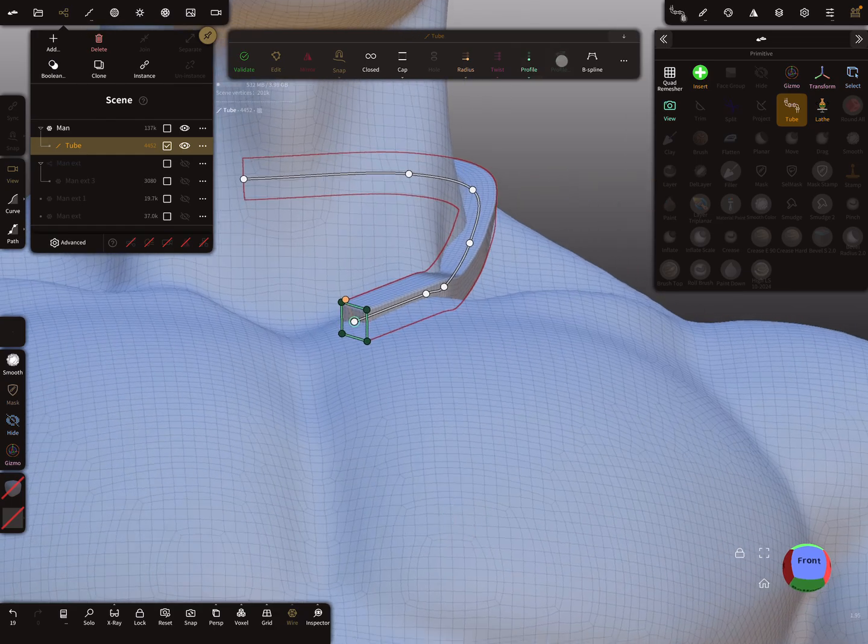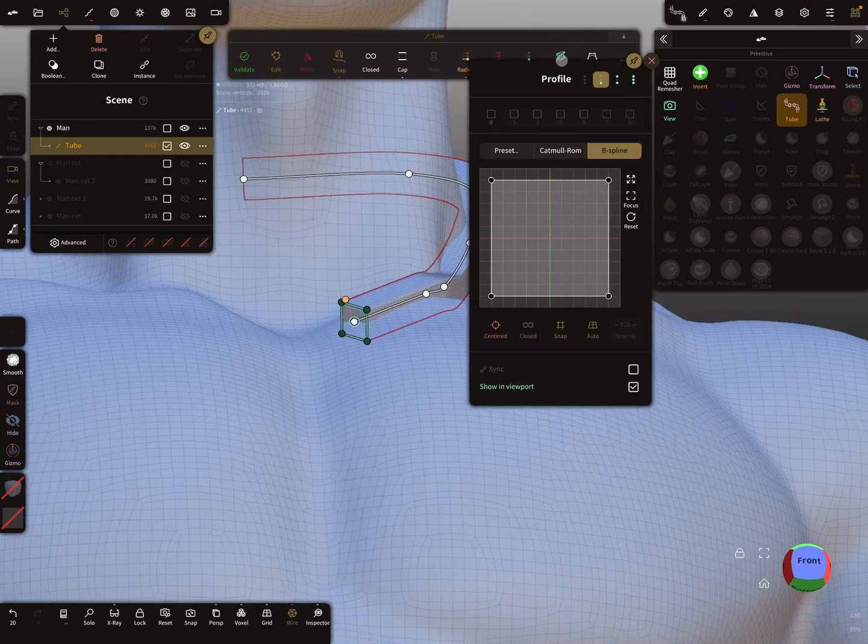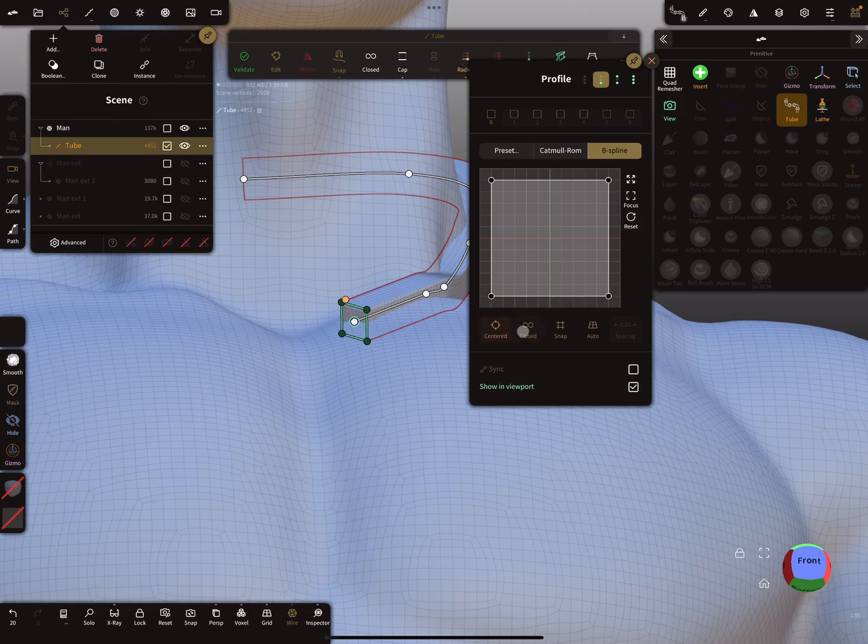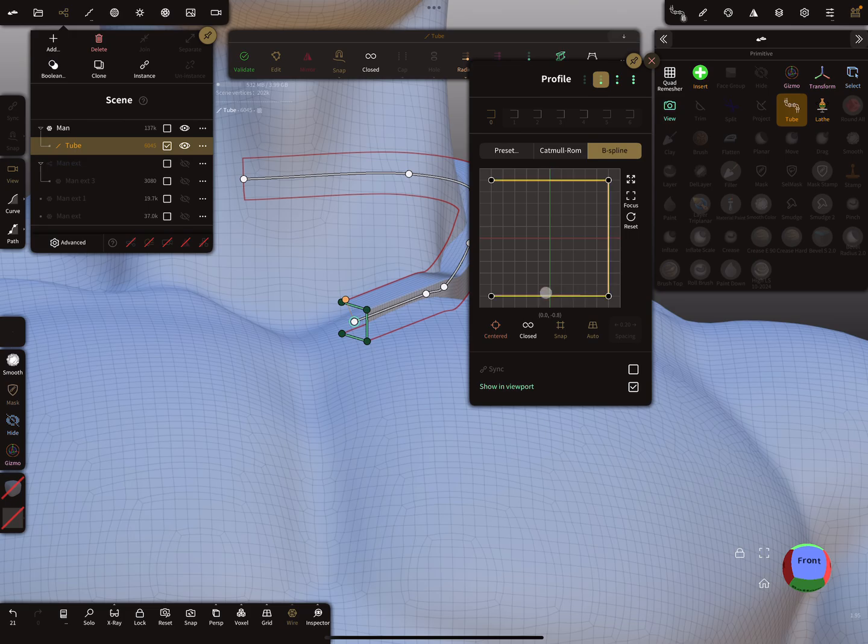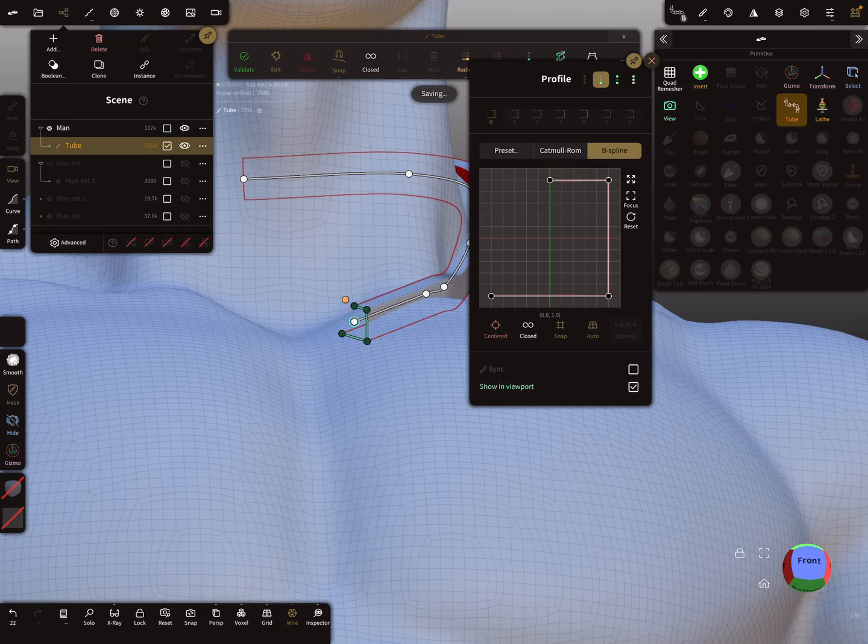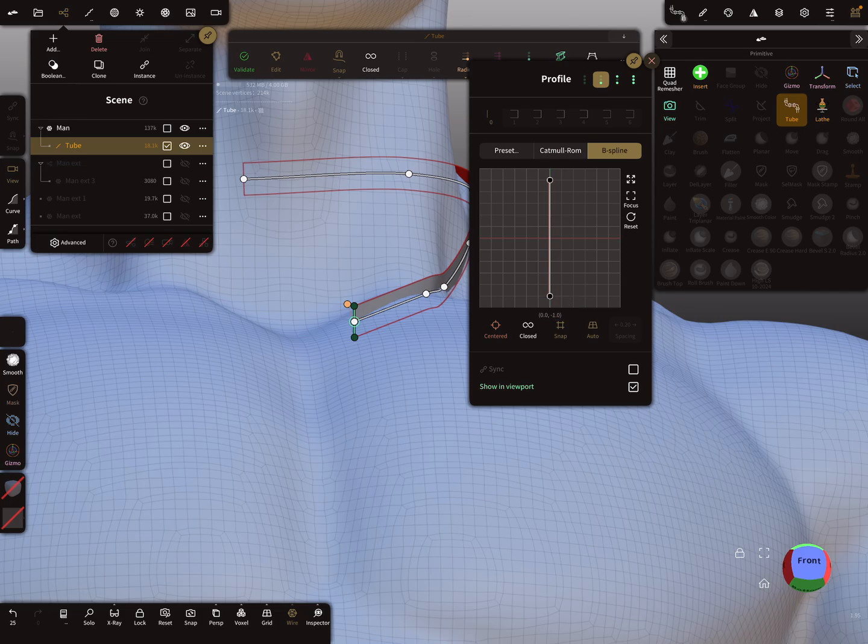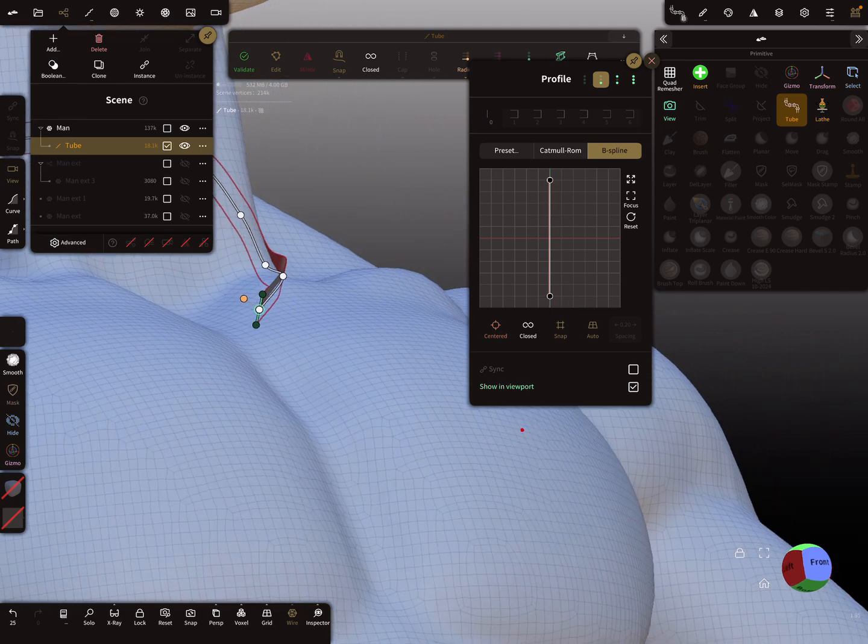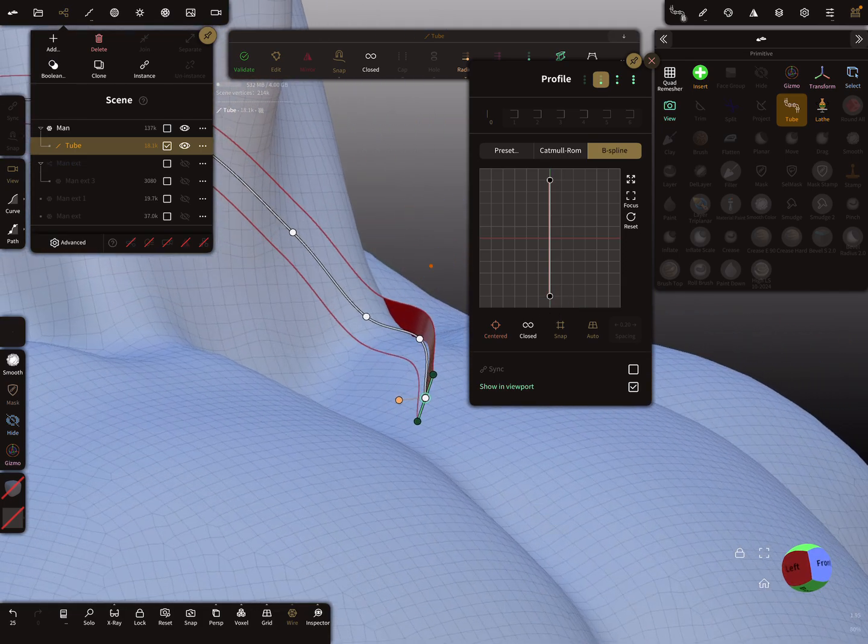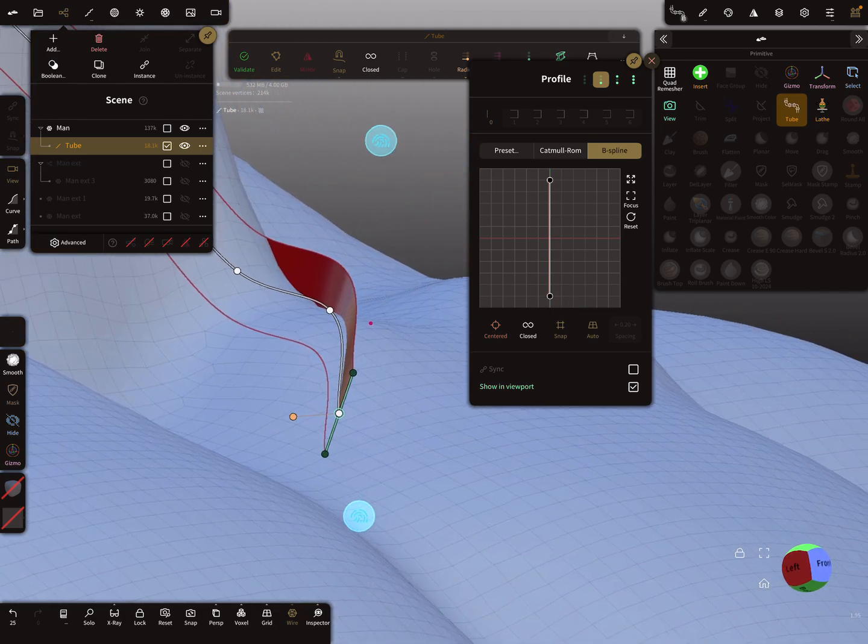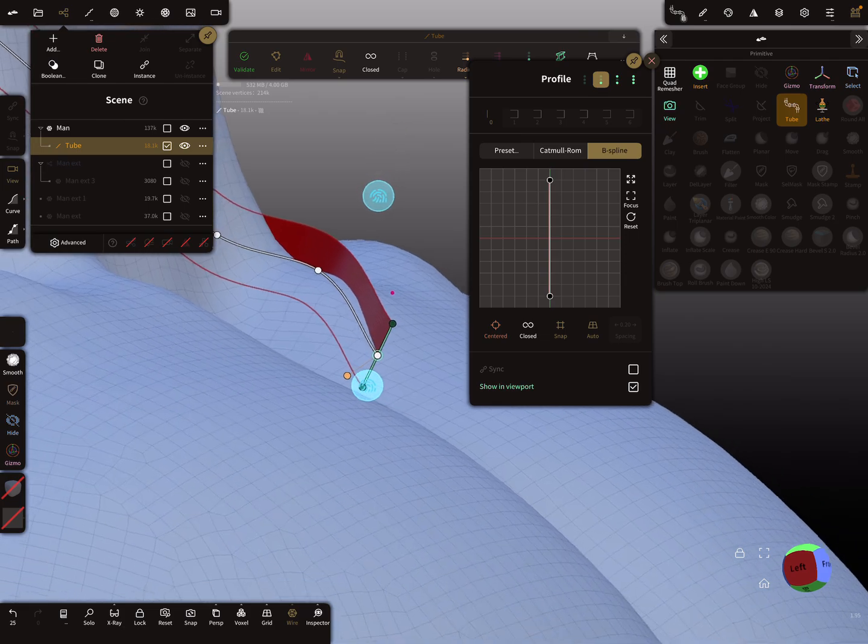Now we can use the profile editor. Here you can see the option for a closed profile. We need an open profile like this here. Here you can bring the nodes in position and delete the others. We only need a mesh like this here, such a flat one.